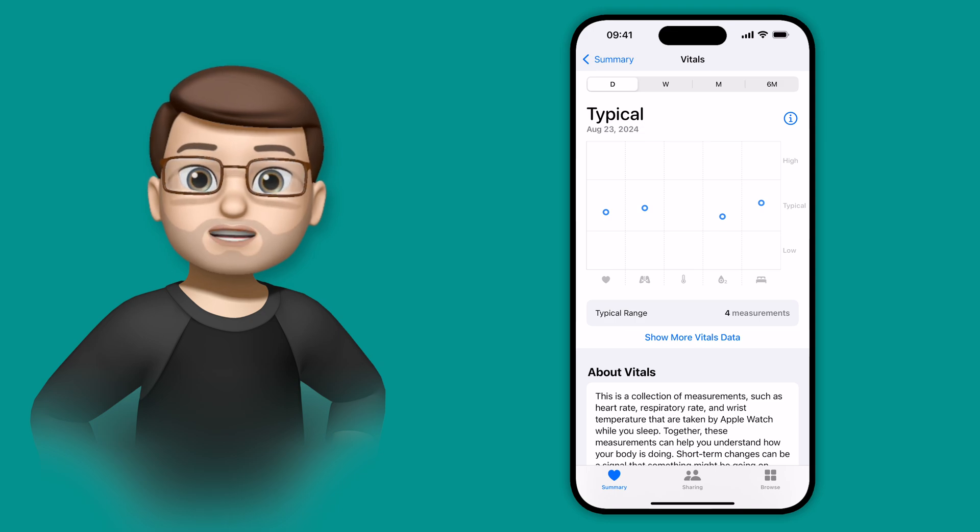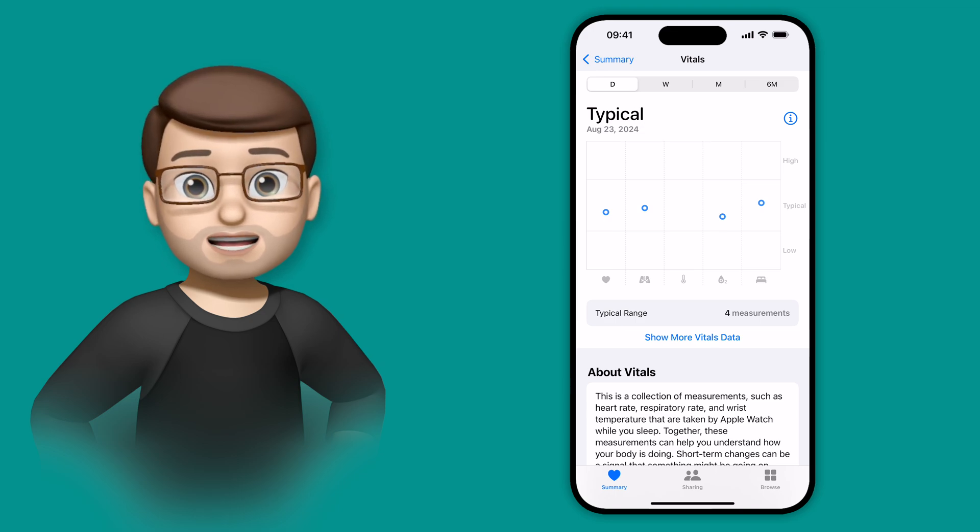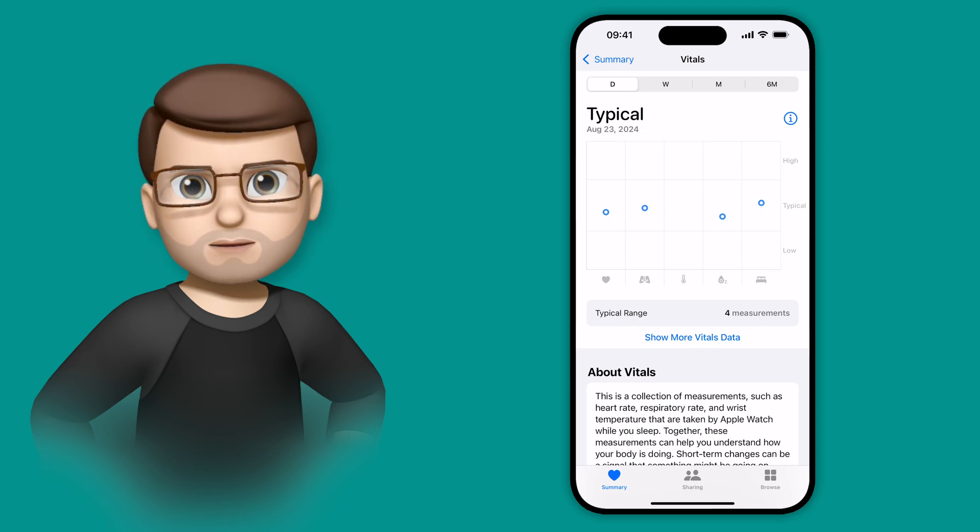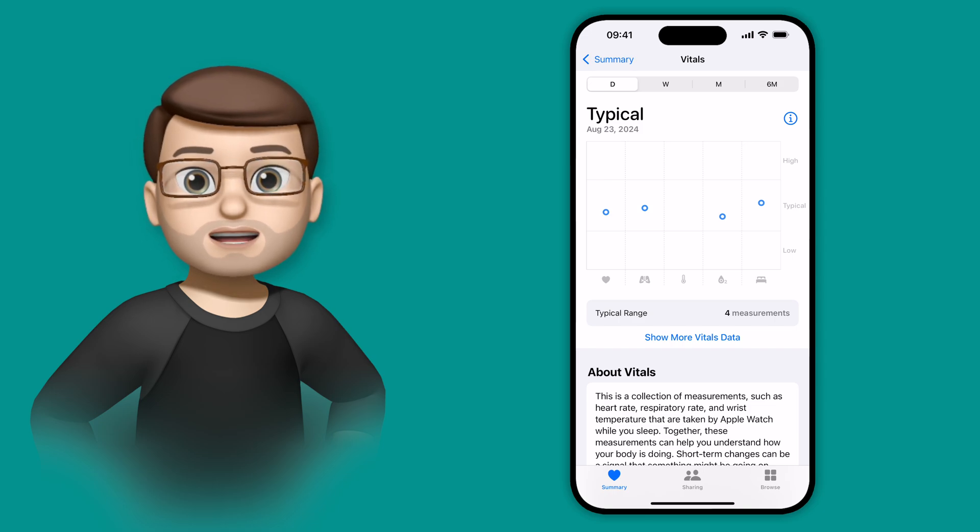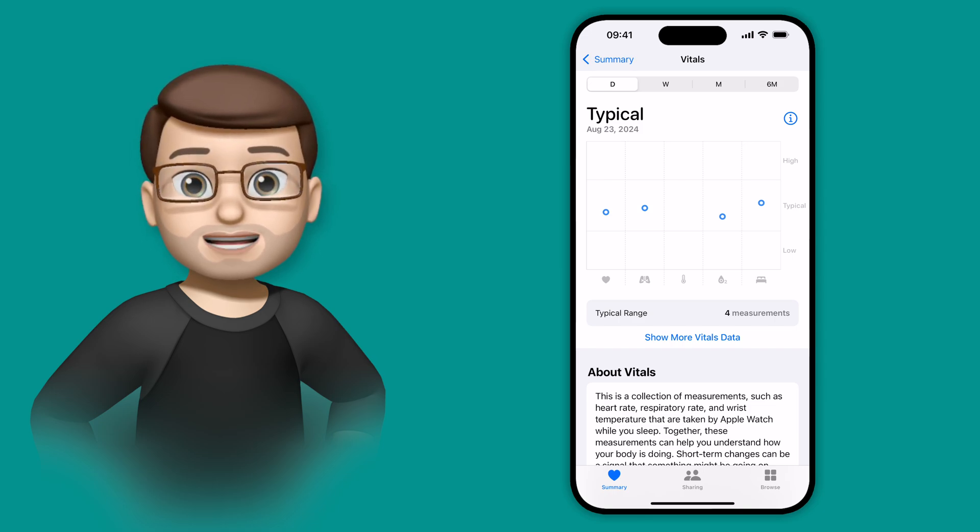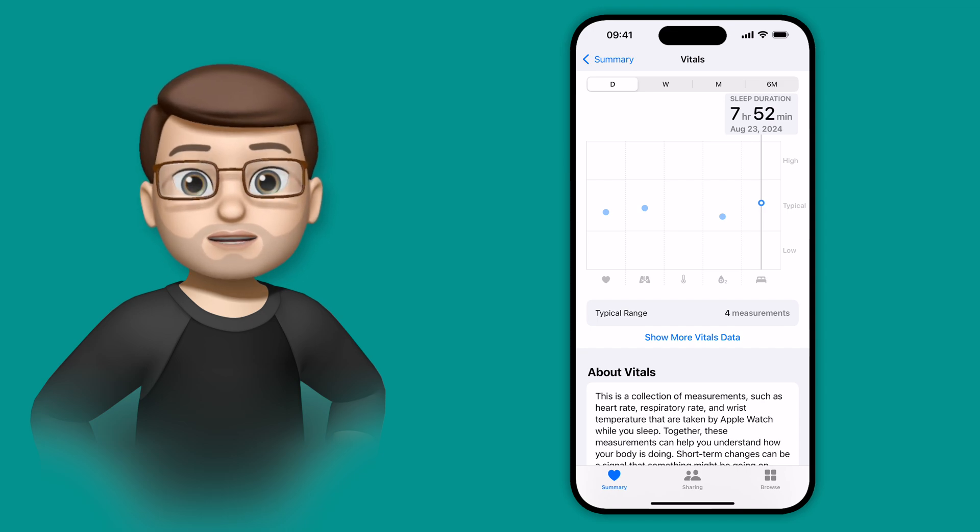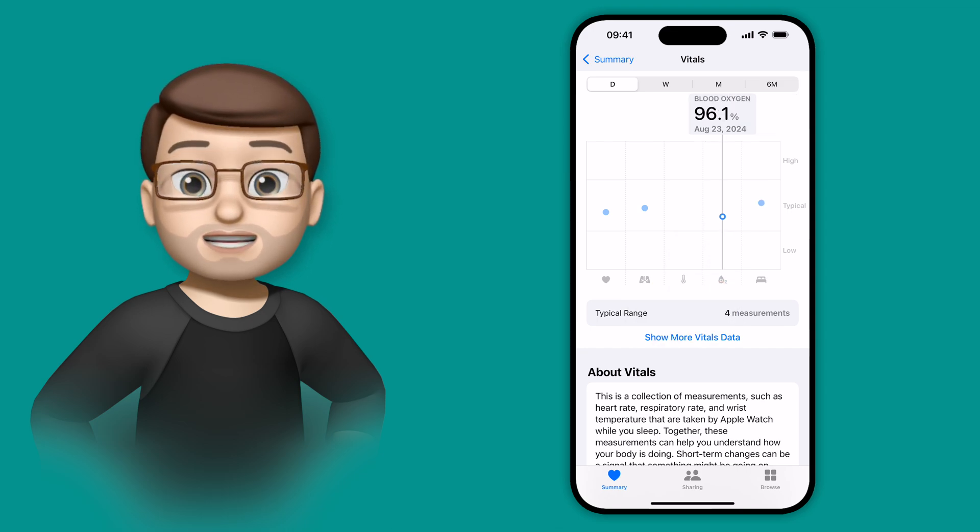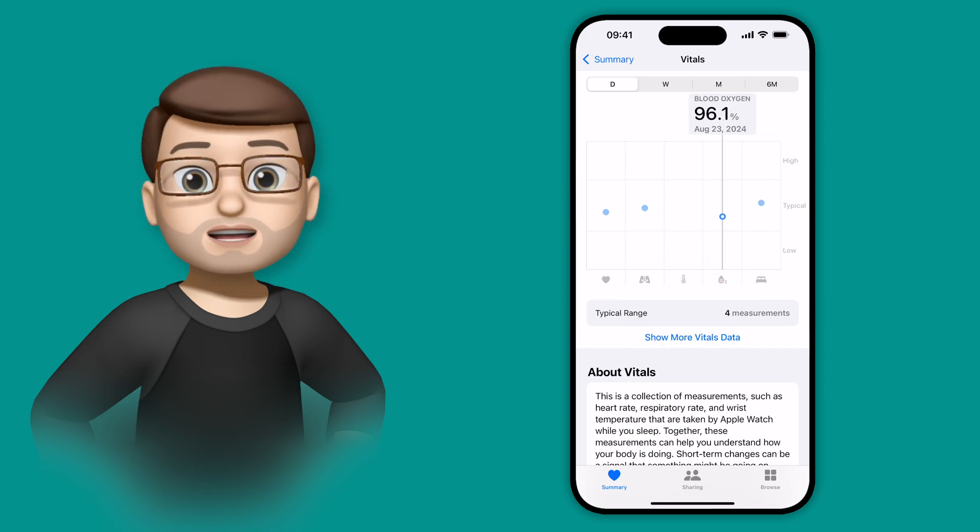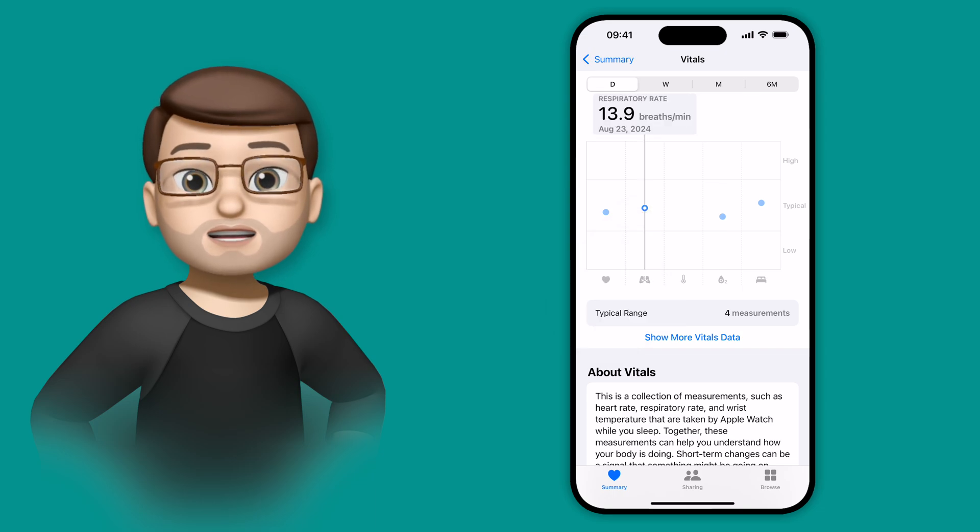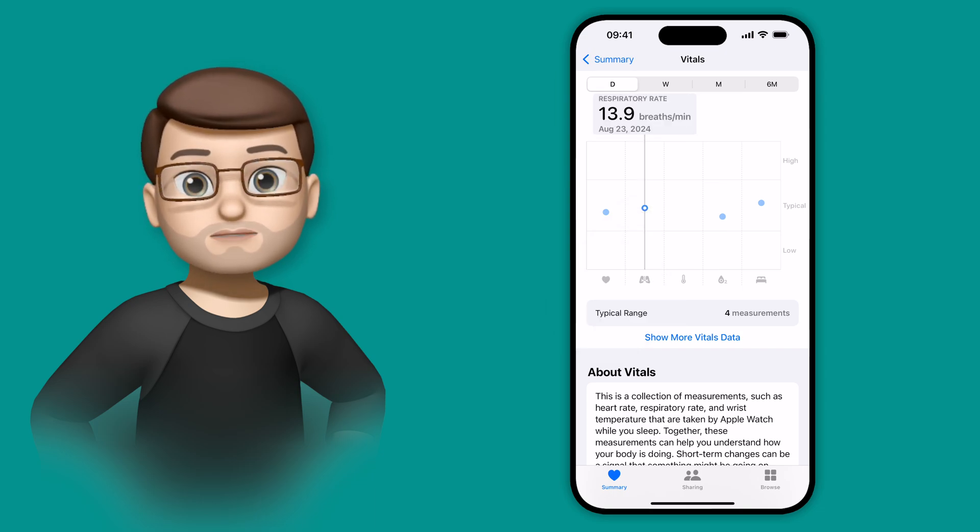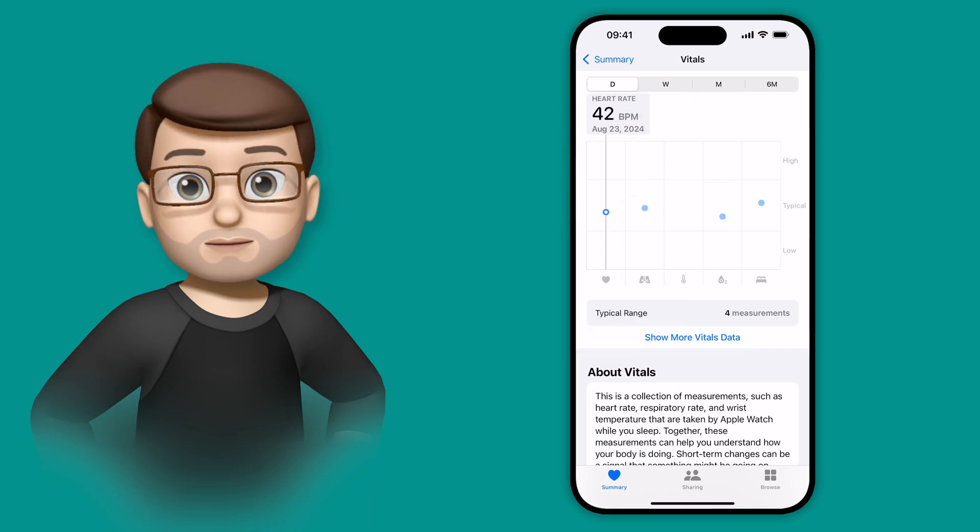So what this will do is it's not going to give you all the details about how you slept and what sort of states of sleep you were in, but it will give you an idea of how it compares to your typical range of sleep. That means it will compare your length of sleep, blood oxygen levels, wrist temperature, respiratory rate and heart rate to your typical range over the last weeks and months.